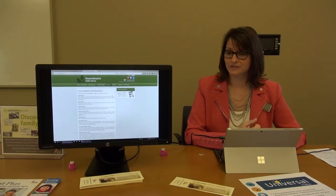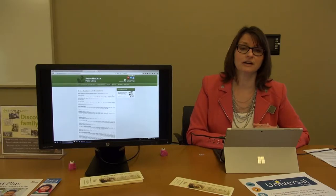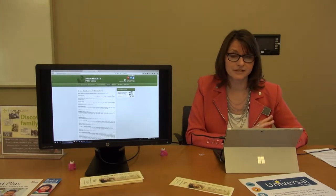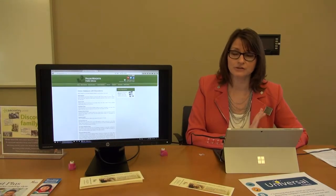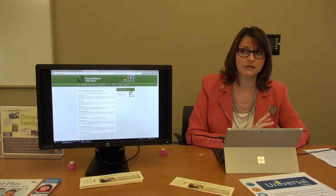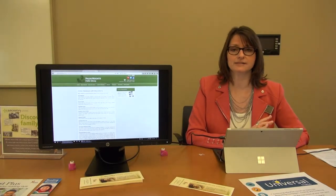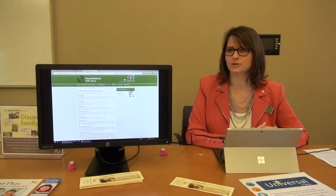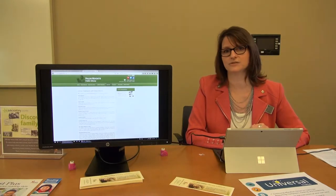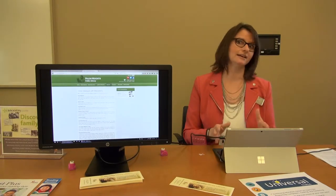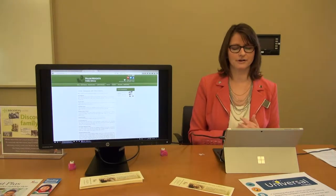We also have another table that Susanna was working at, talking about the library app that you can download — it's a free app, download it on your smartphone. We have the Launchpad and Brain HQ and a couple other resources that you can access from the library, and again, all for free with your library card.